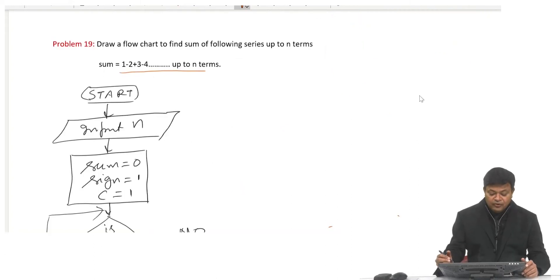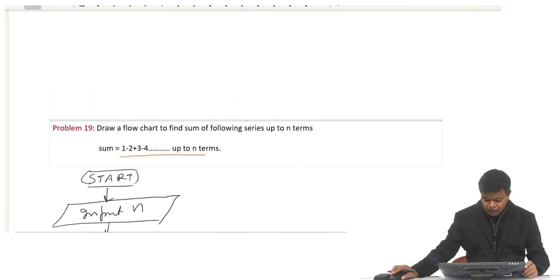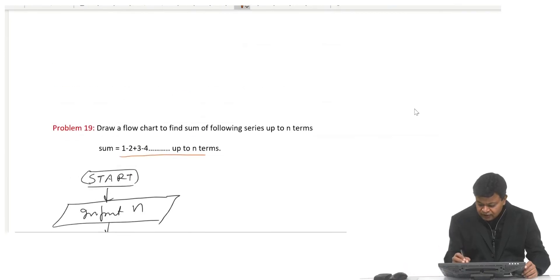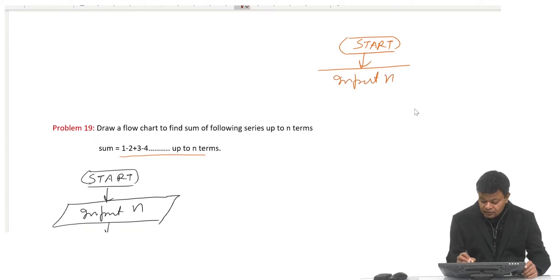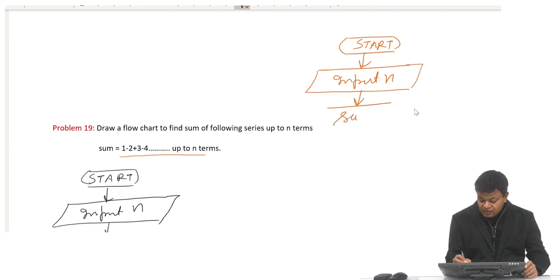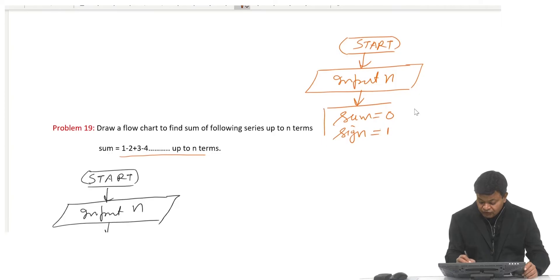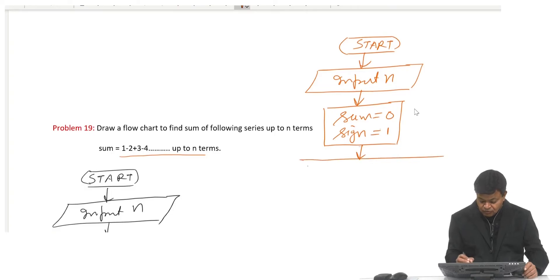Let us take one more problem: draw a flowchart to find the sum of the series up to n terms — sum equals 1 minus 2 plus 3 minus 4 up to n. Start, input n, then initialize sum to 0 and sign equal to 1, because the first term's sign is positive.